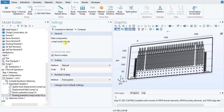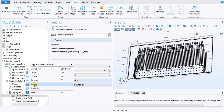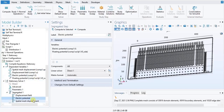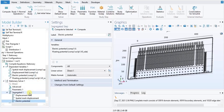In the model builder window: Study 1 > Normal Operation > Solver Configuration > Solution 1 > Stationary Solver 1 > Segregated 1 node. Right-click Electric Potential and choose Move Down. Then right-click Electric Potential and choose Move Down again. In the study toolbar, click Compute.